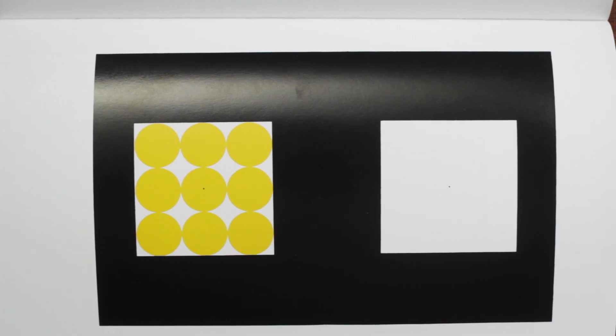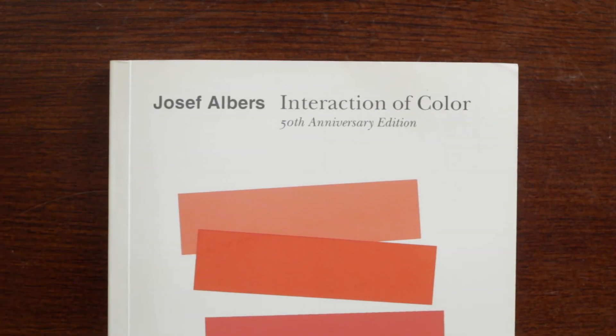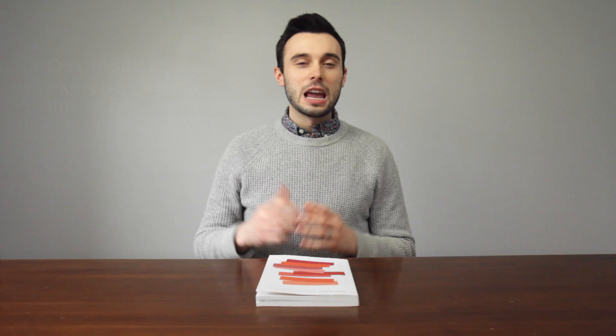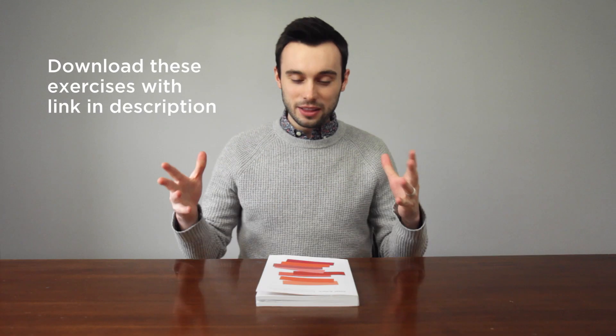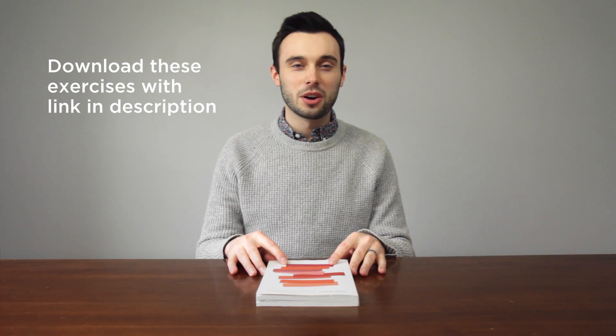The examples we looked at today and the inspiration for the discussion came from this book that has been a longtime favorite of mine called The Interaction of Color. If you want to dive deeper into this world, I would highly encourage you to purchase a copy of this book.